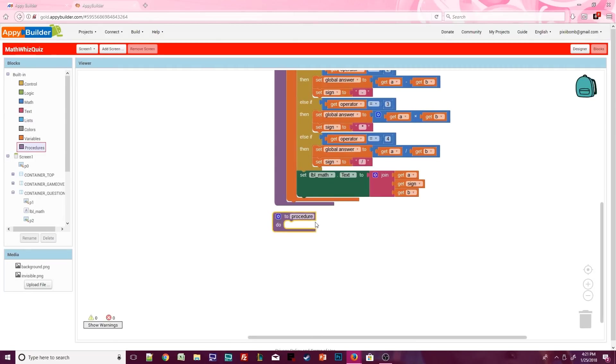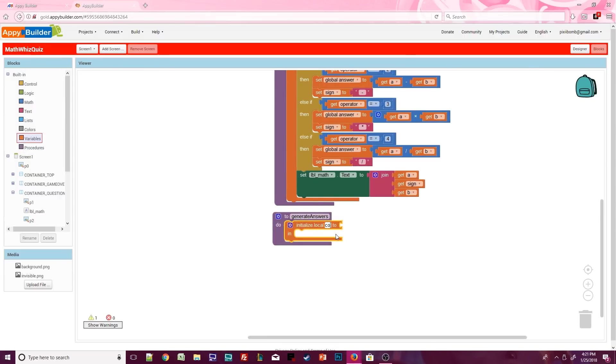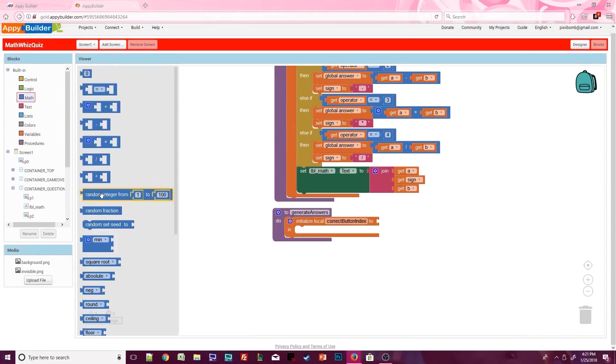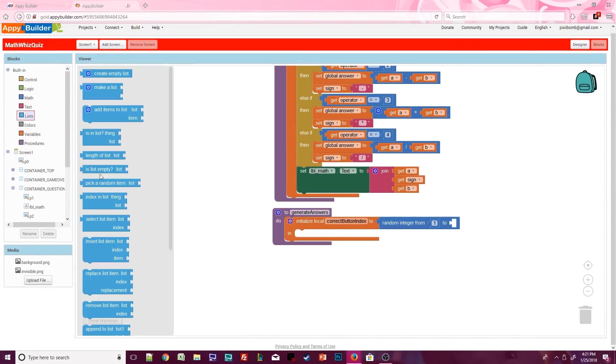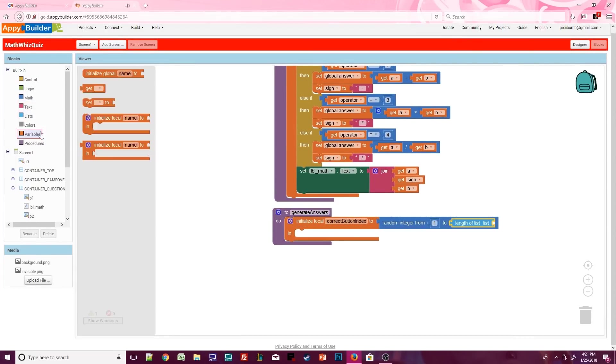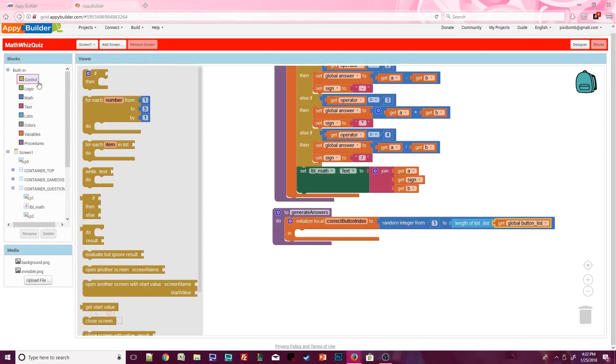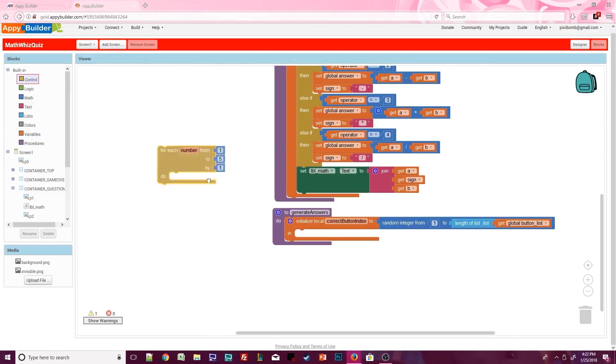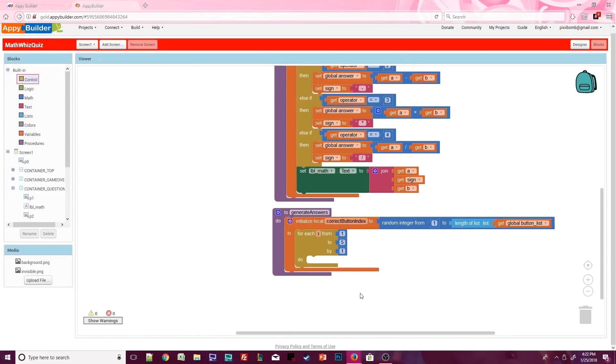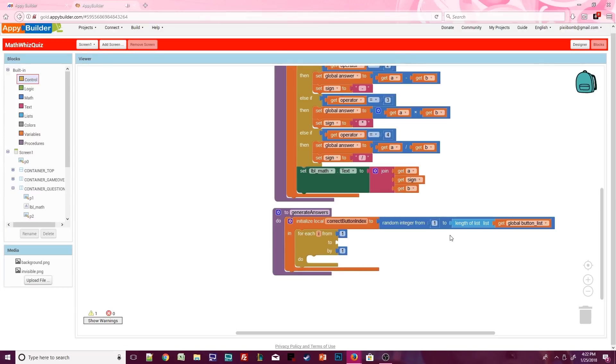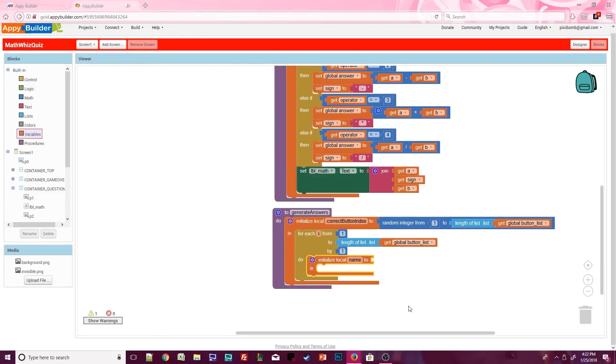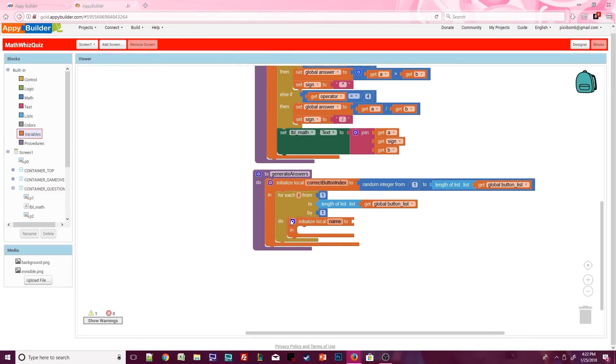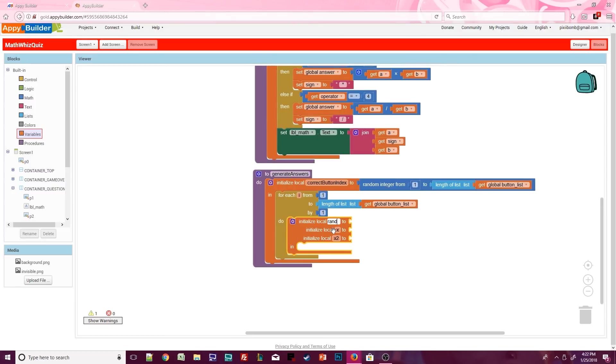Time to generate the answers that appear on each of the four buttons. Start with a local variable named correctButtonIndex and set it to a random integer from 1 to the length of buttonList. We know that buttonList only has four buttons, but you may remember me saying from previous videos that you don't want to get in the habit of hard coding values, especially values that can change, like the length of a list. Now we need to numerically iterate through the buttonList, starting with the first index in the list and ending on the last index of the list.